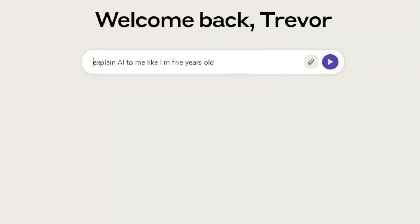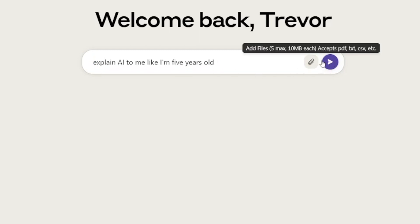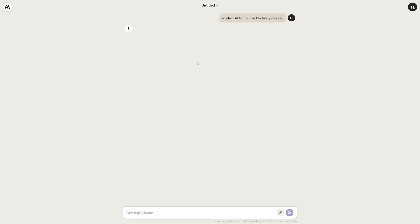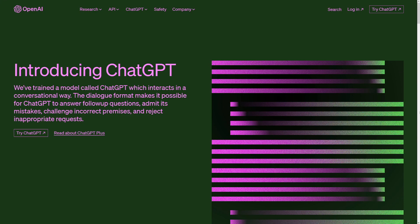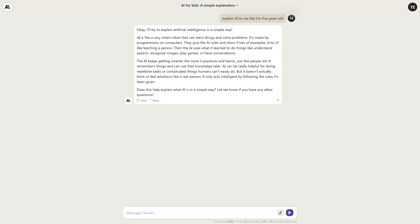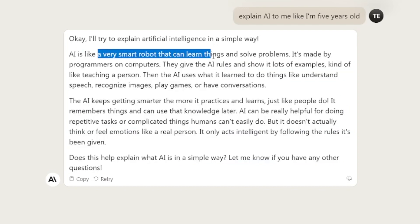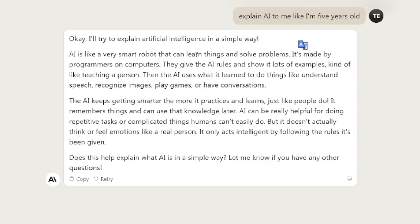I'm going to write: 'Explain AI to me like I'm five years old.' If you want to add files, it accepts PDF, text, CSV, etc. Claude responded: 'AI is like a very smart robot that can learn things and solve problems. It's made by programmers on computers. They give the AI rules and show it lots of examples, kind of like teaching a person.' Honestly, it's simple, but it doesn't quite feel like it's aimed at a five-year-old.